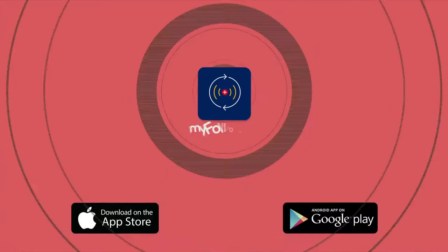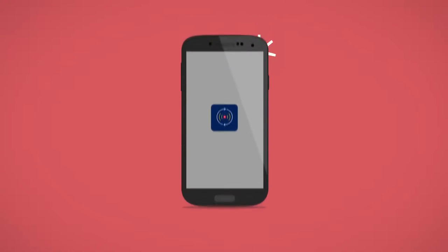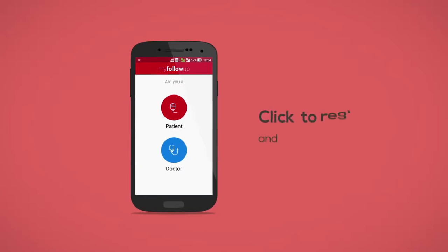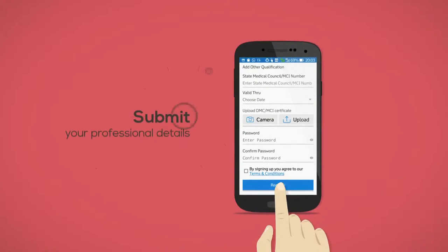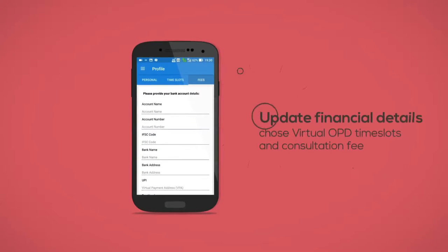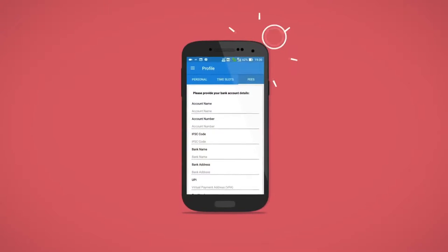MyFollowUp is available on iOS and Android devices. Click 'Doctor' to register yourself and start using MyFollowUp. Submit your professional details, update your financial details, choose a virtual OPD time slot and your consultation fee.